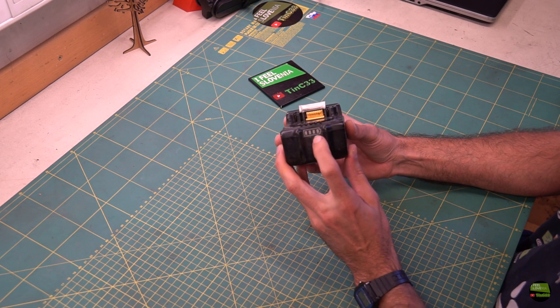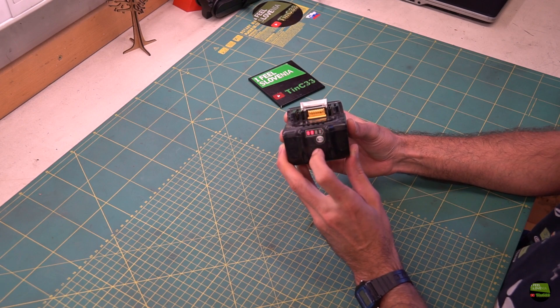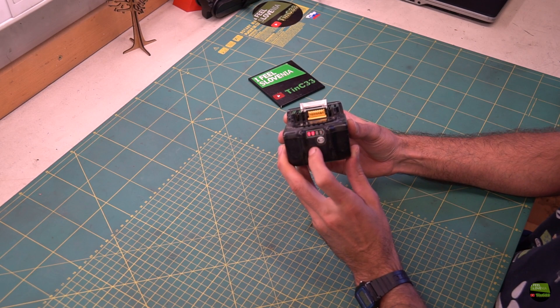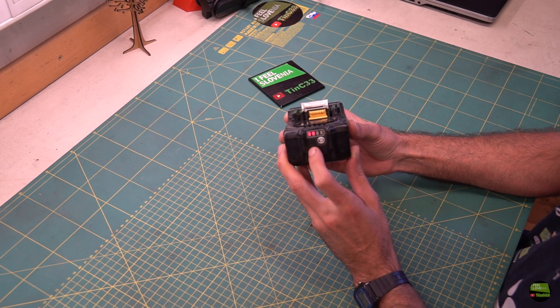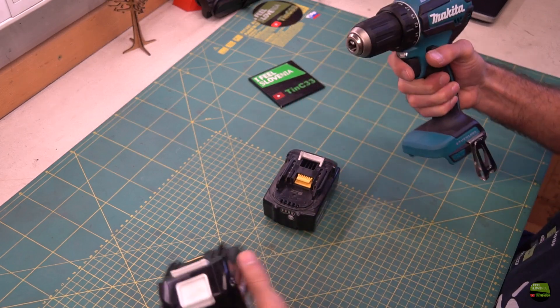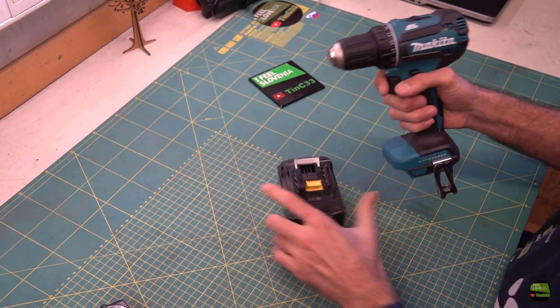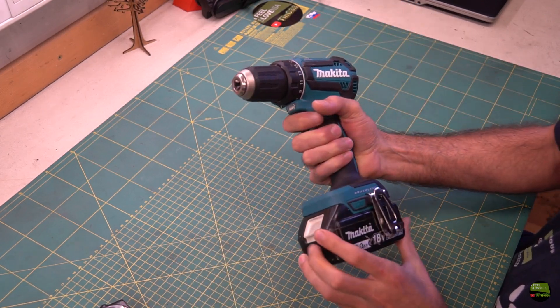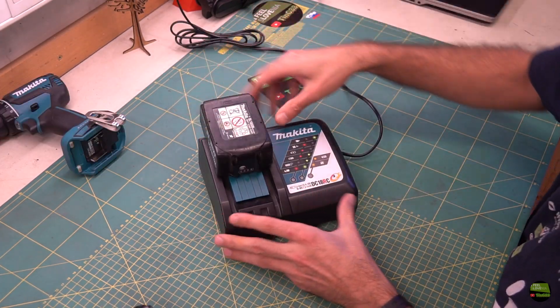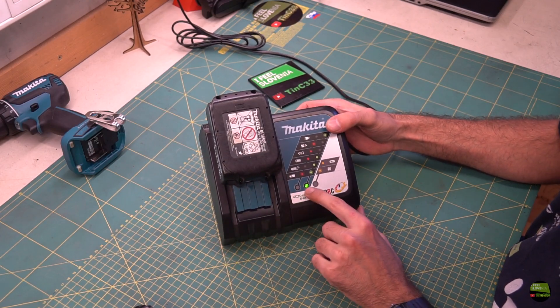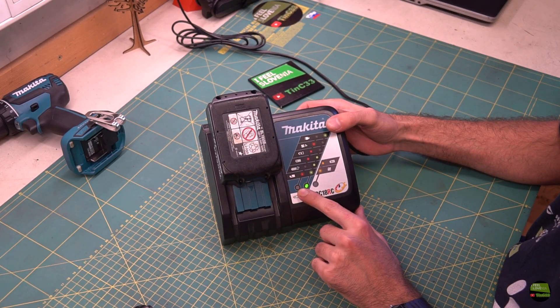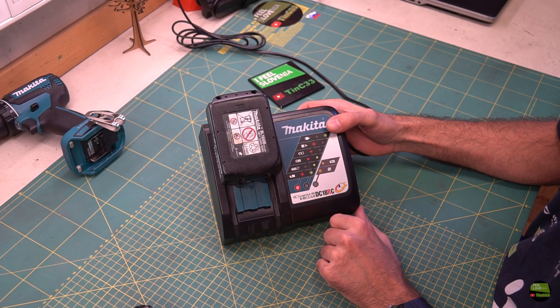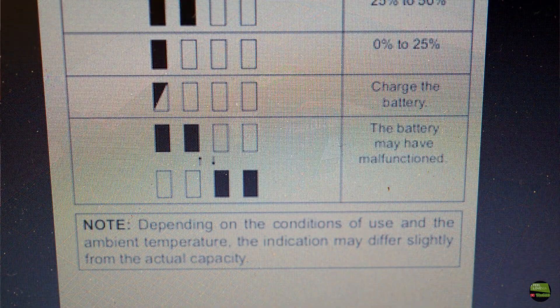The problem with the battery pack is that there's no power on output. If we press the battery level button, 2x2 diodes flash. If I put it on a drill, there's no action, and if I put it on a charger, red and green LEDs flash, which means broken battery. The battery manual also says the battery has a malfunction.